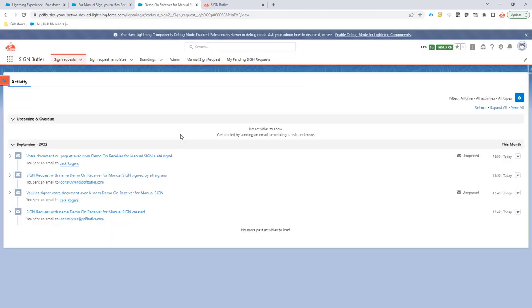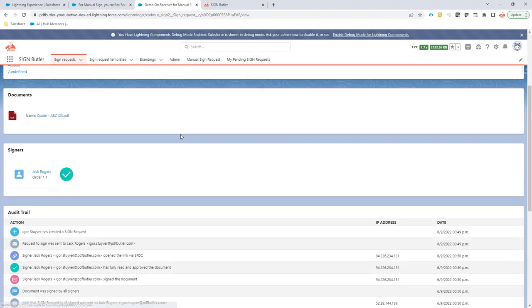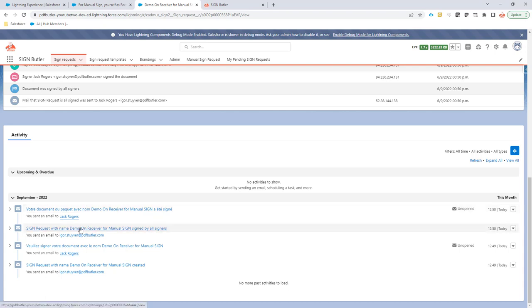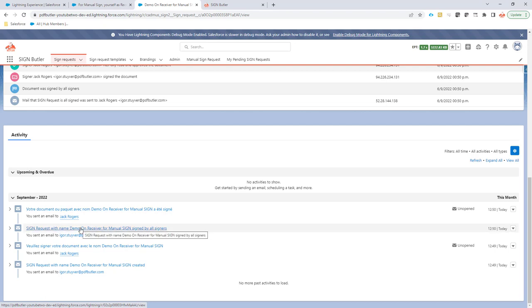Let's refresh it again. And then I would see again two emails, two new emails. So one email to Jack Rogers, of course, saying that his sign request was signed, but also more importantly, an email to the owner of the sign request, because the sign request is completed and fully signed.